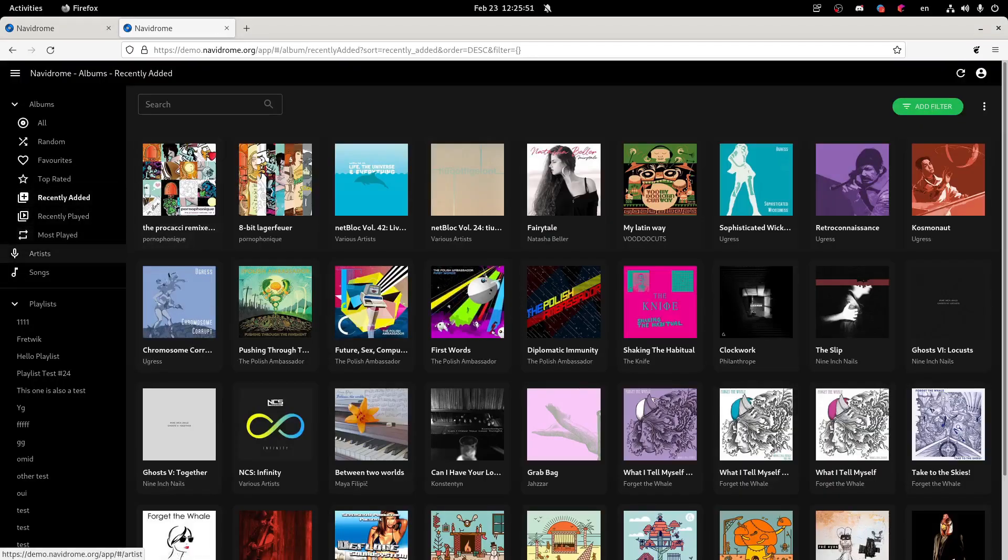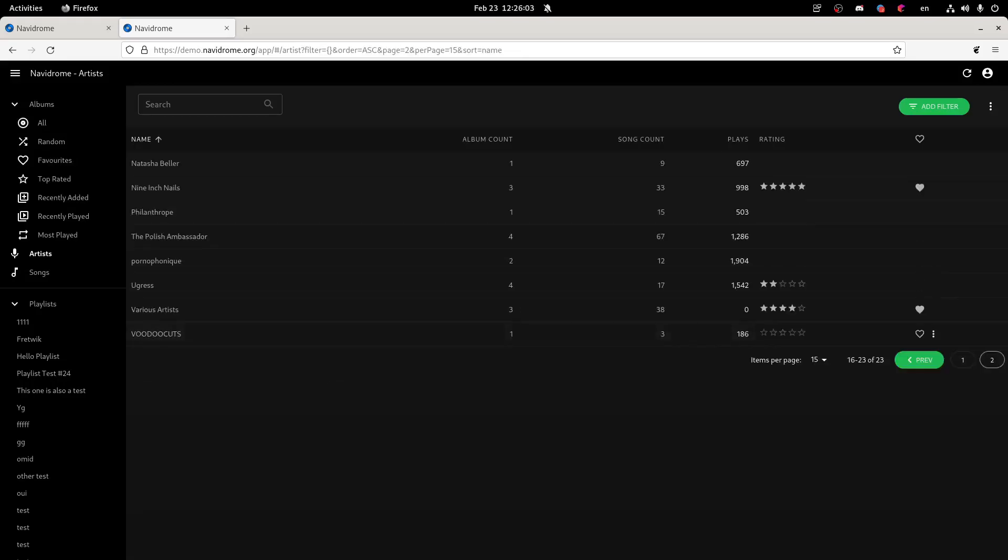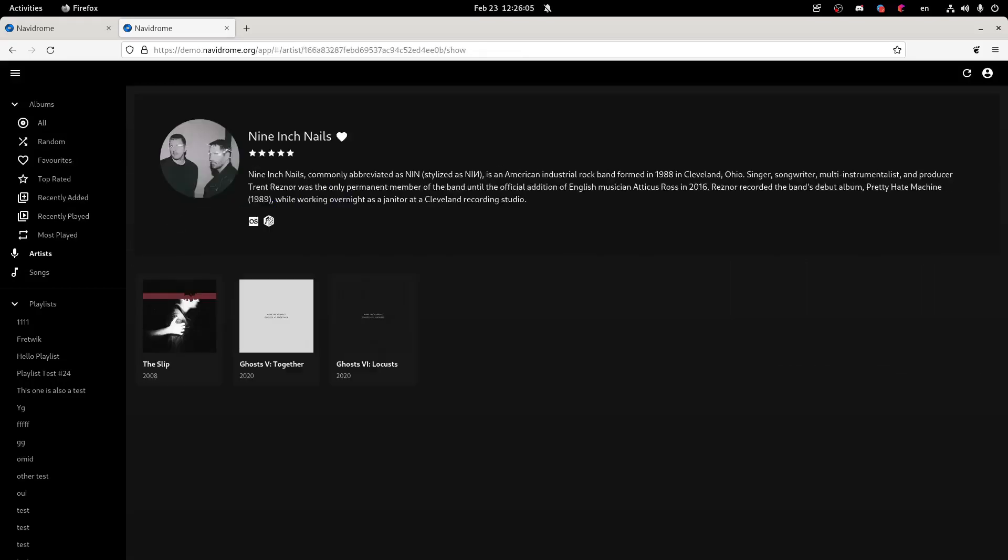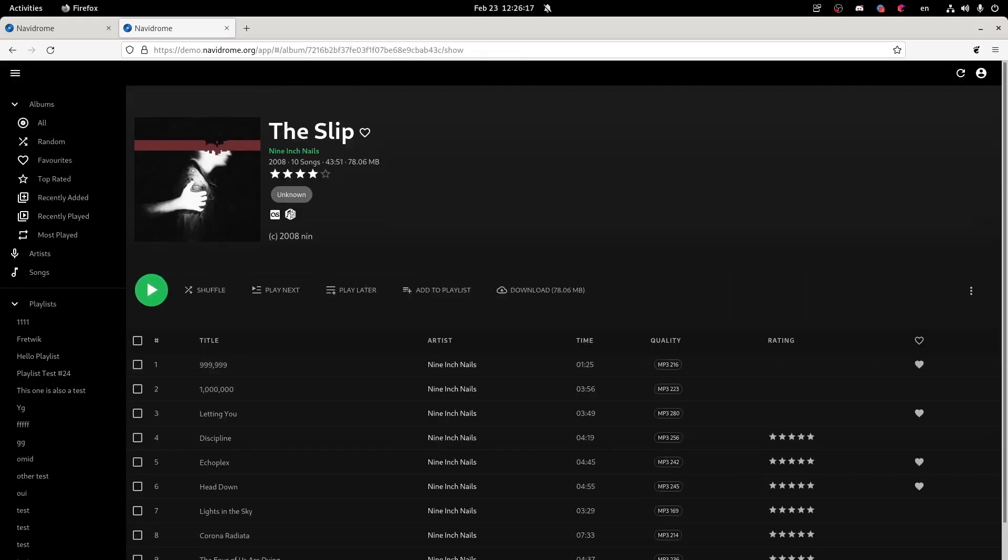As you can see here, if you log in through the demo account, you get a Spotify-like GUI right here. And you can head over to Artists. Here we go. And we can play some songs. So let's learn how to do it yourself.